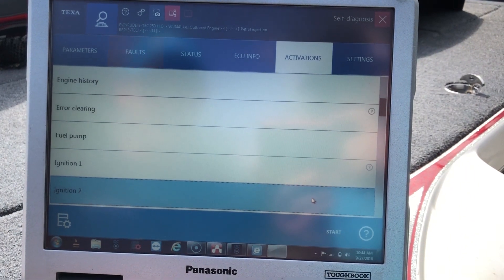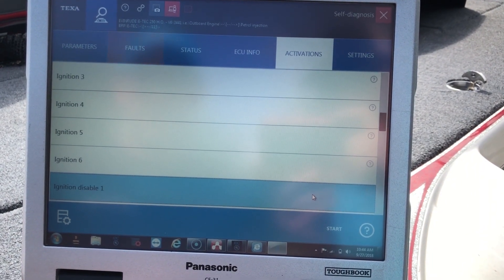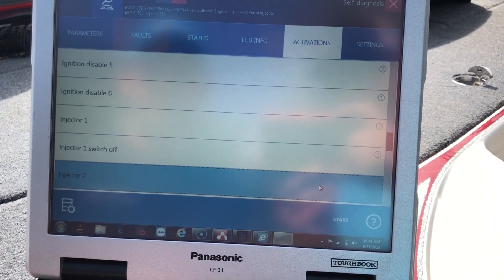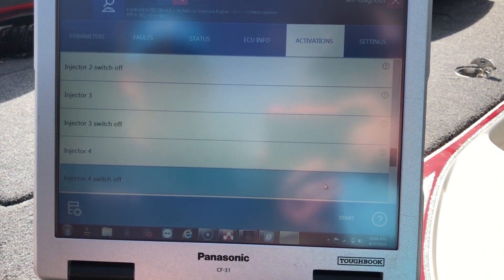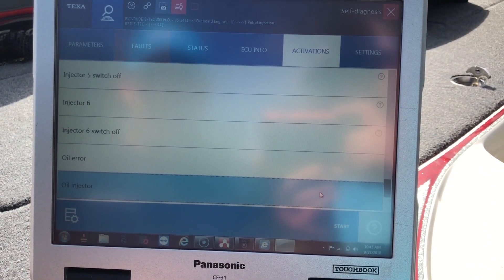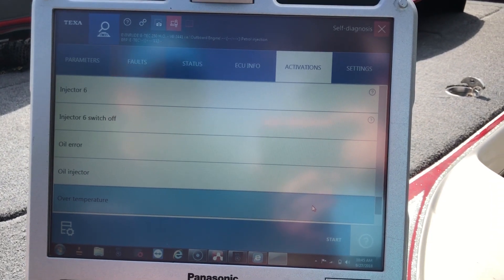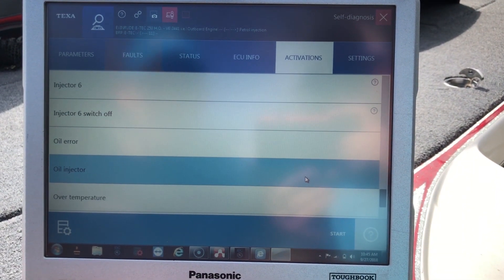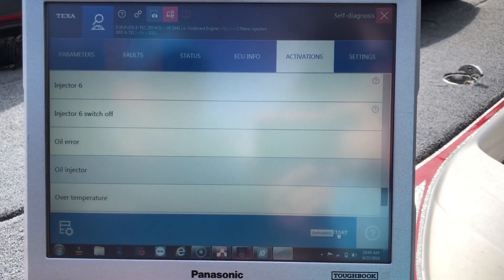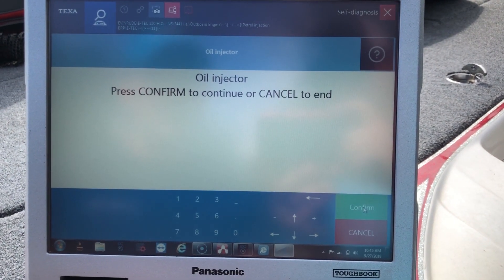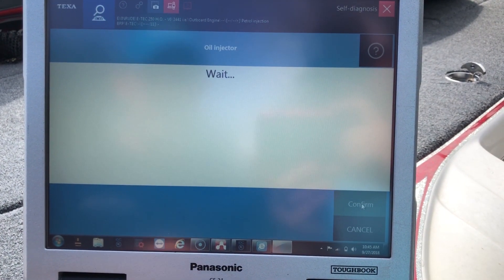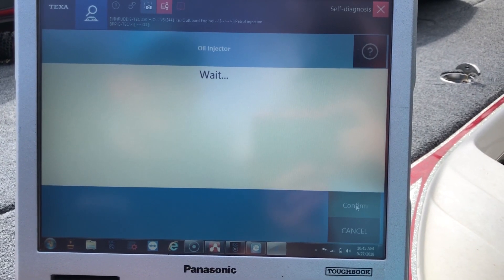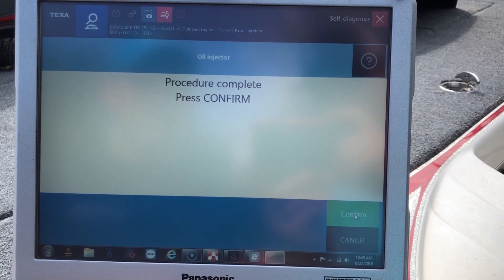You can scroll down and do ignition tests, injector test. We'll do the oil injector test. It's really faint to hear, but that's complete.